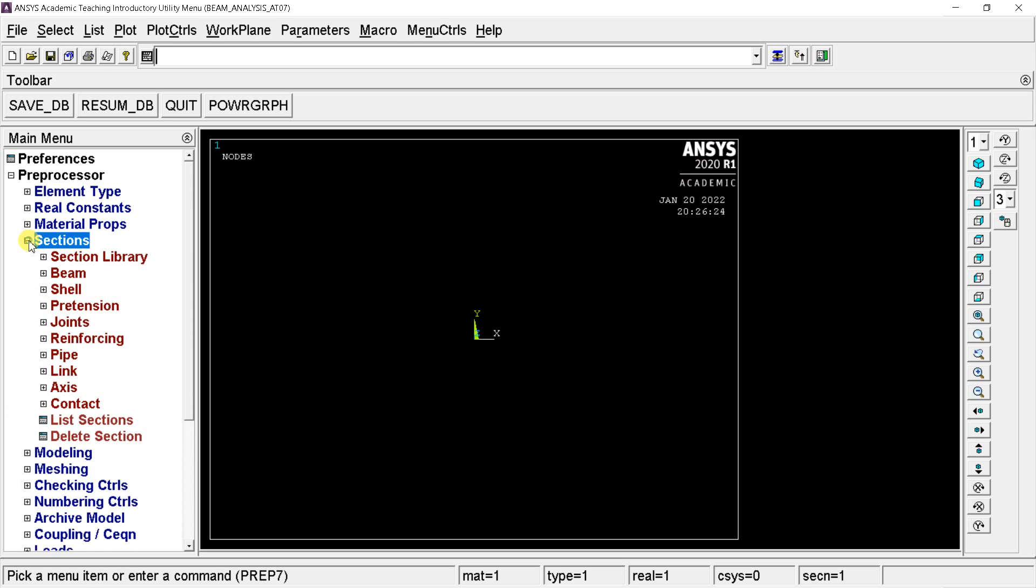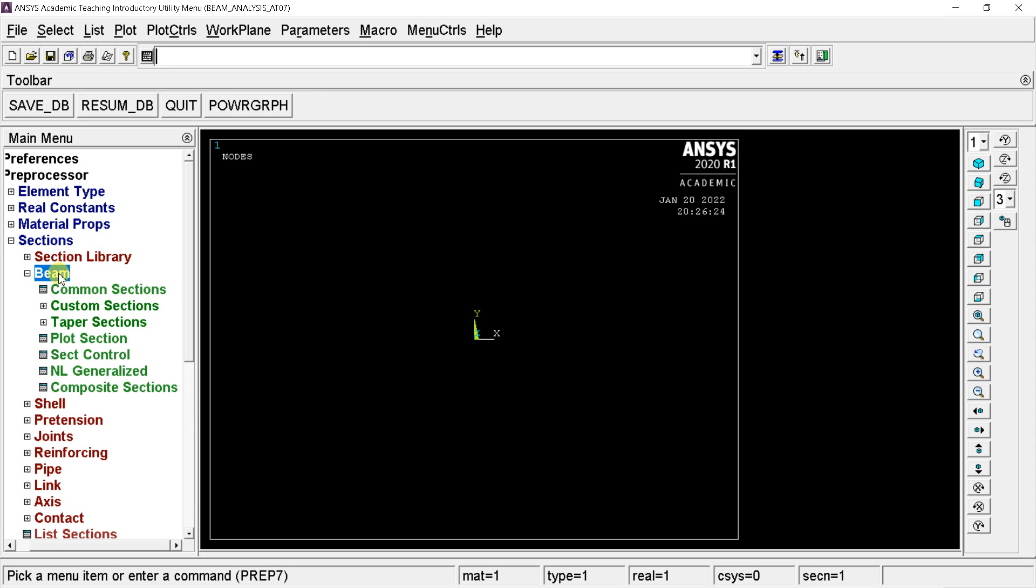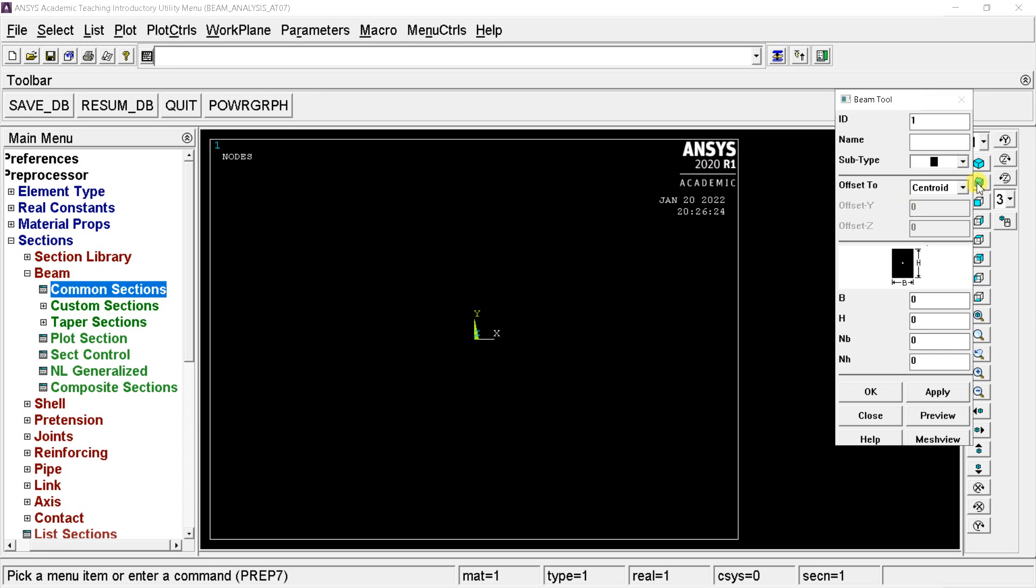Open the sections, here we would define the beam cross section. For this select the beam option, click on the common sections. Here in this beam tool, you can choose the section type and size of the beam.